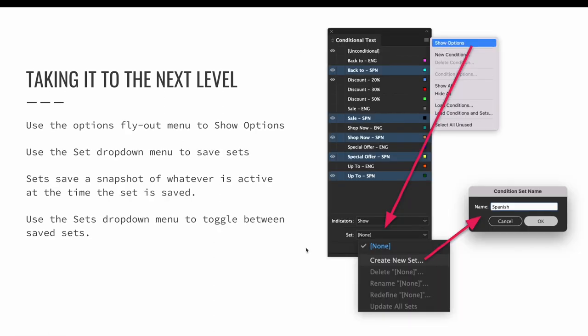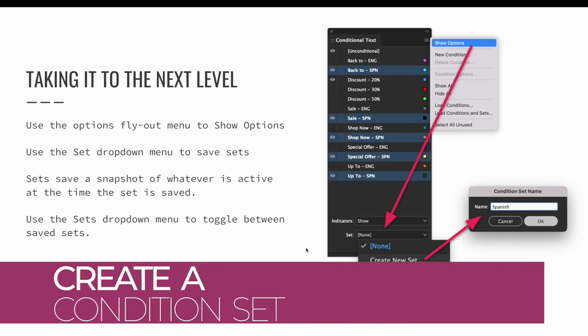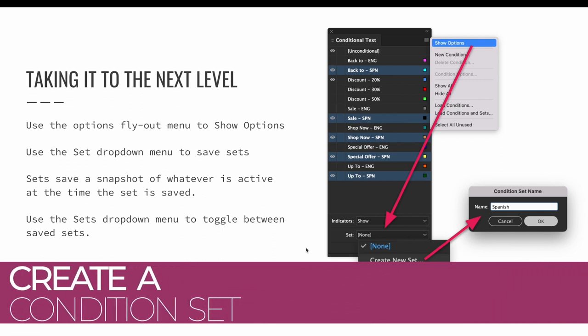Turning five Spanish and five English options on and off every time you want to switch from English to Spanish is time consuming. Not only is it 10 mouse clicks, but you need to take your time to make sure you are turning the right conditions on and turning the rest off. If you find yourself in an example like this, you can create something called a condition set for all Spanish and all English words.